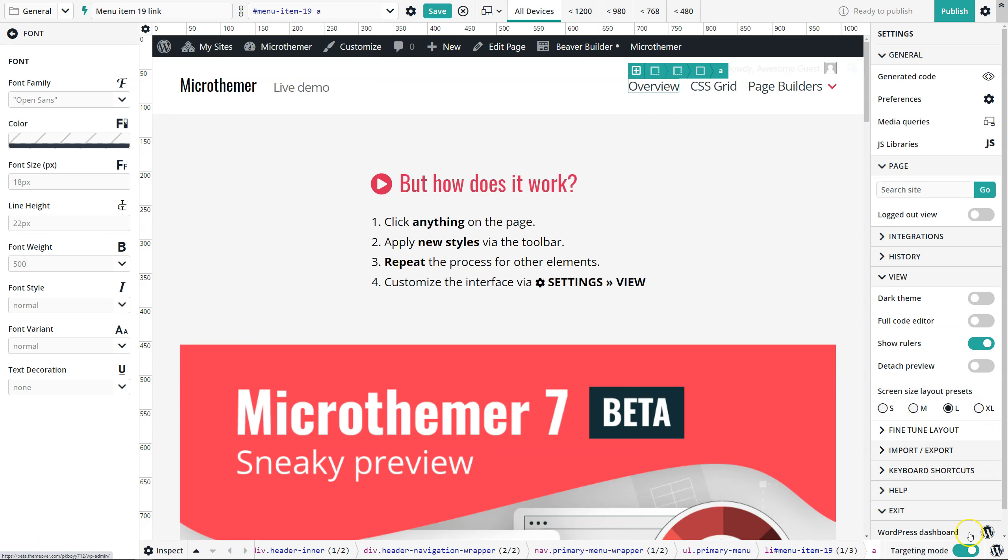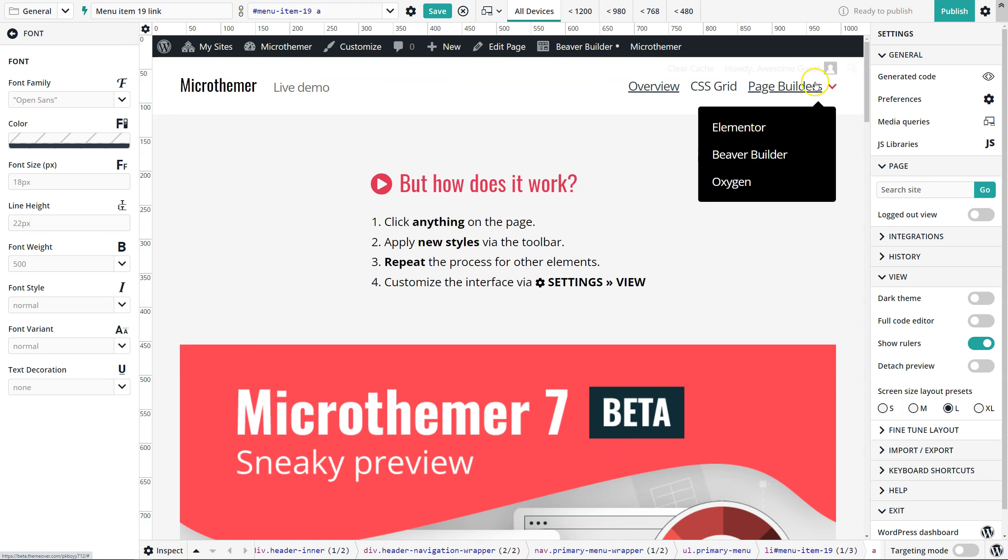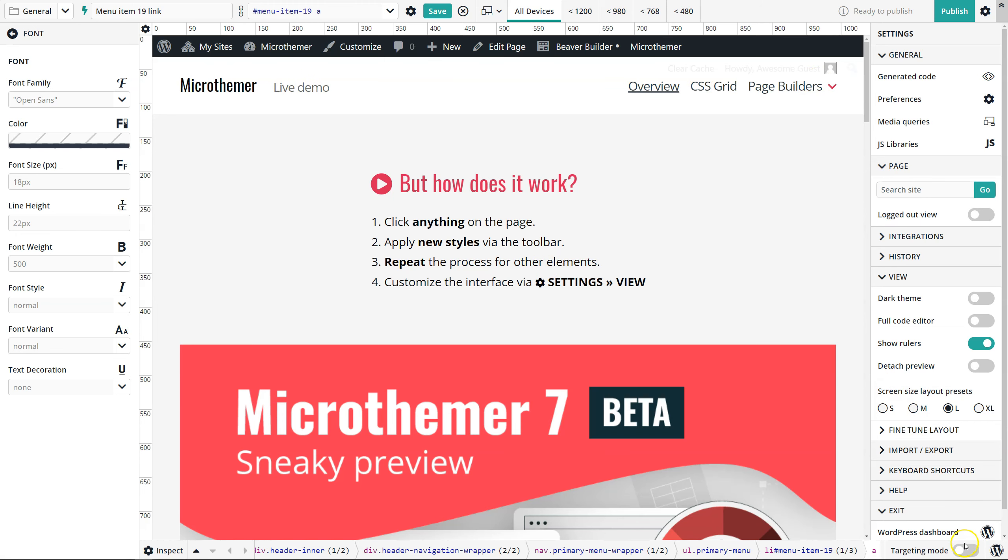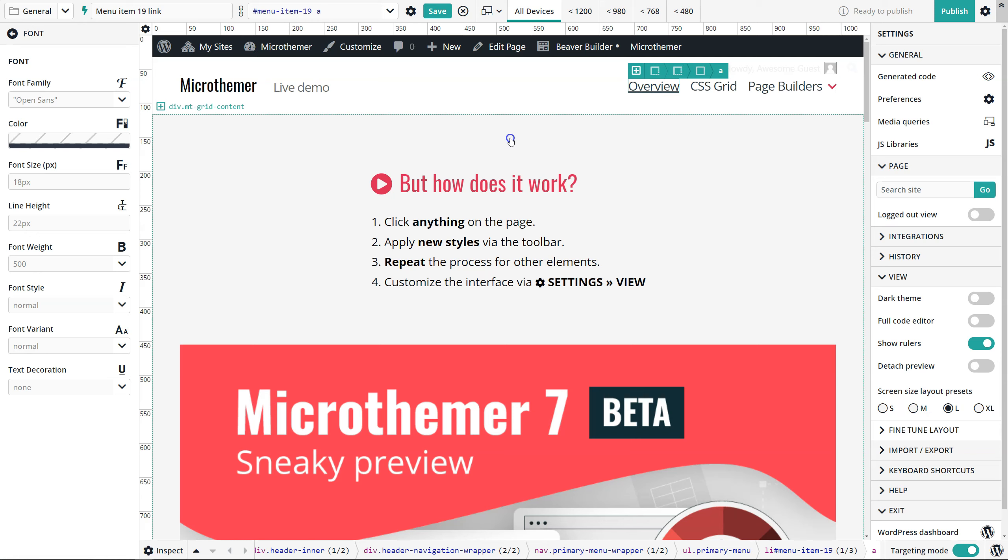You can also turn targeting mode off down here, and then you don't need to hold control when you click links. But you mostly want to have targeting mode on, so the control keyboard shortcut is really quick for getting around the site.